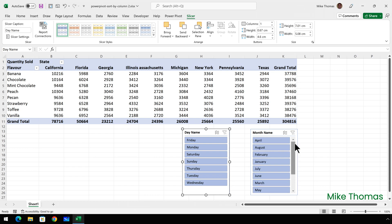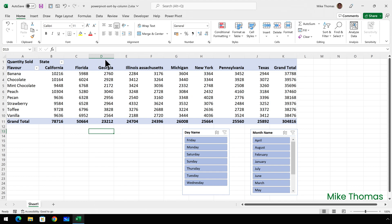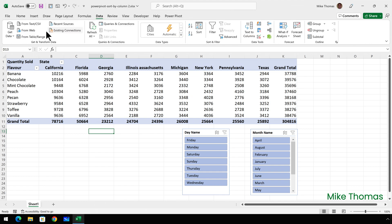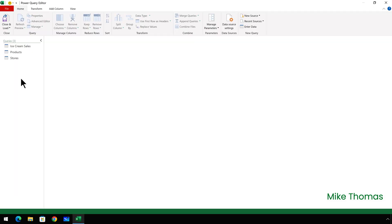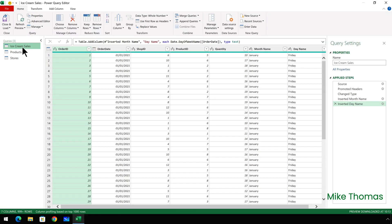To have the day and month names in chronological order, I need to create two more columns. So I need to go back into the query editor. Data, get data, launch Power Query Editor. And click on ice cream sales again. The first column I'm going to create is going to contain the month numbers 1 to 12.